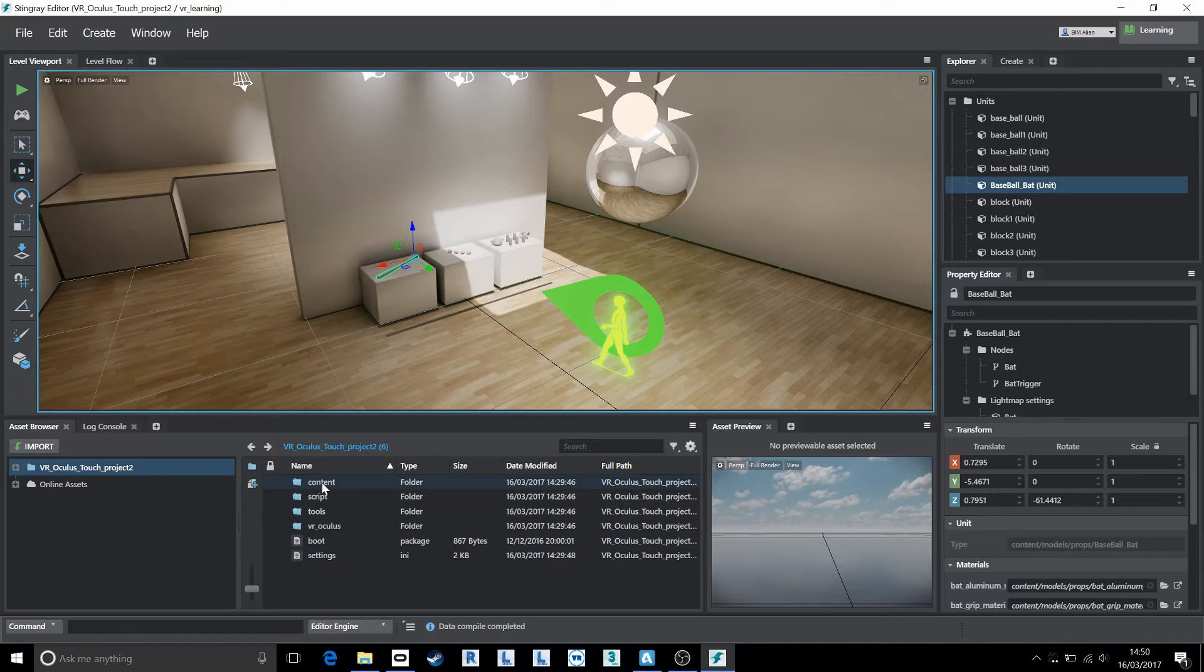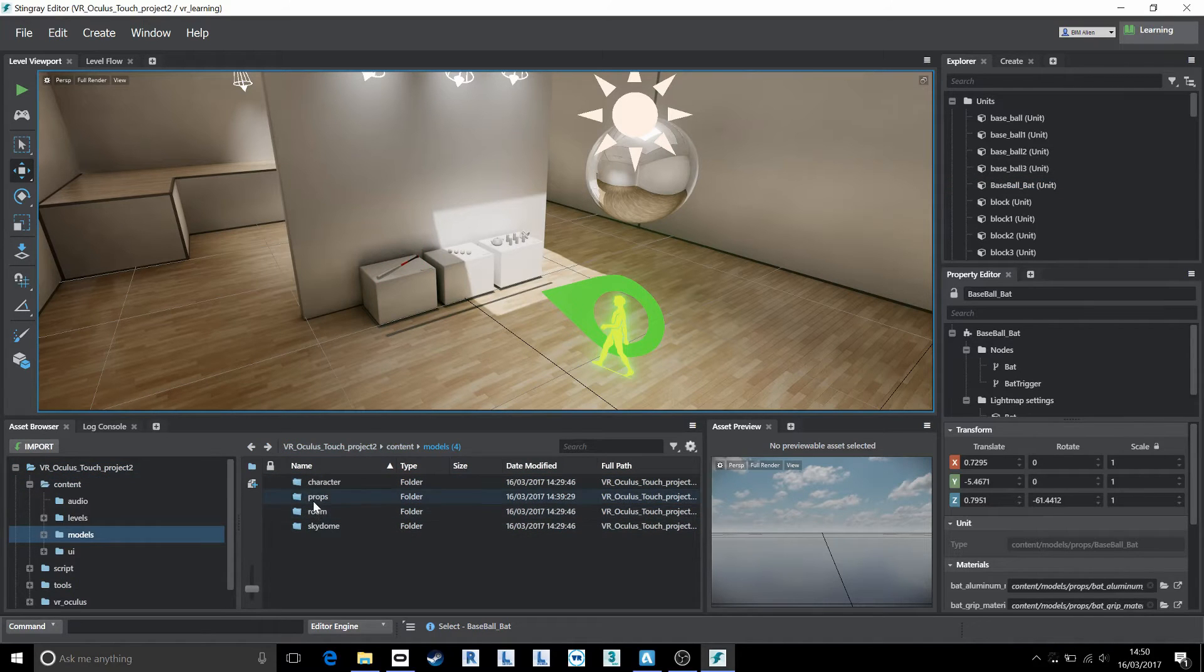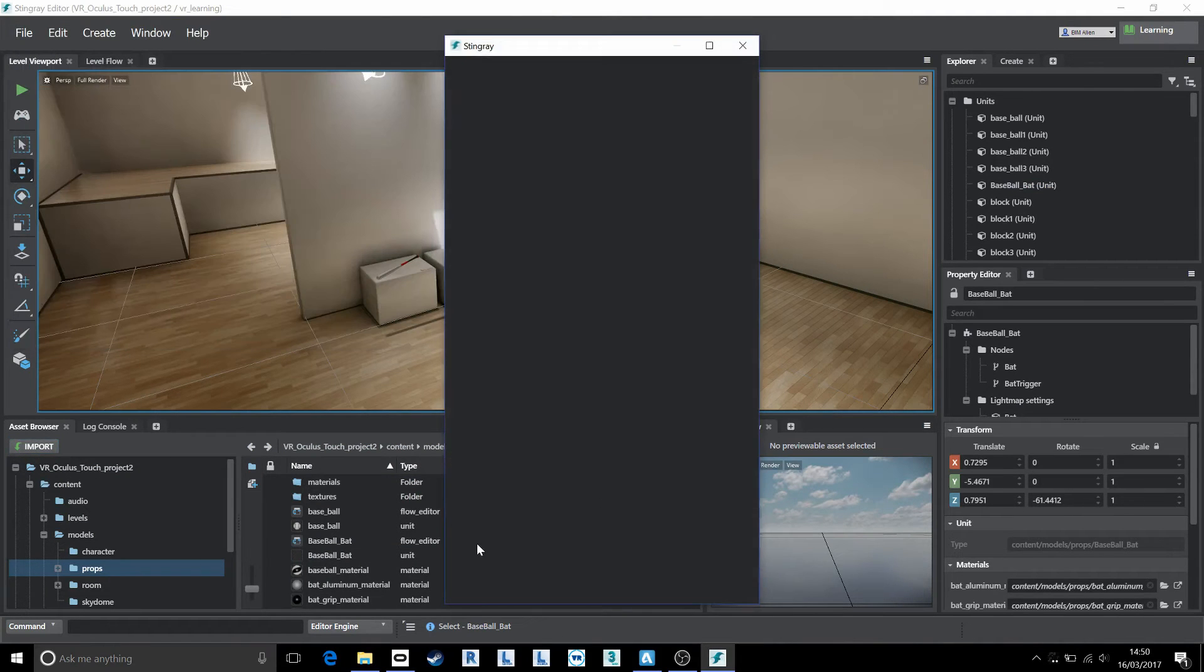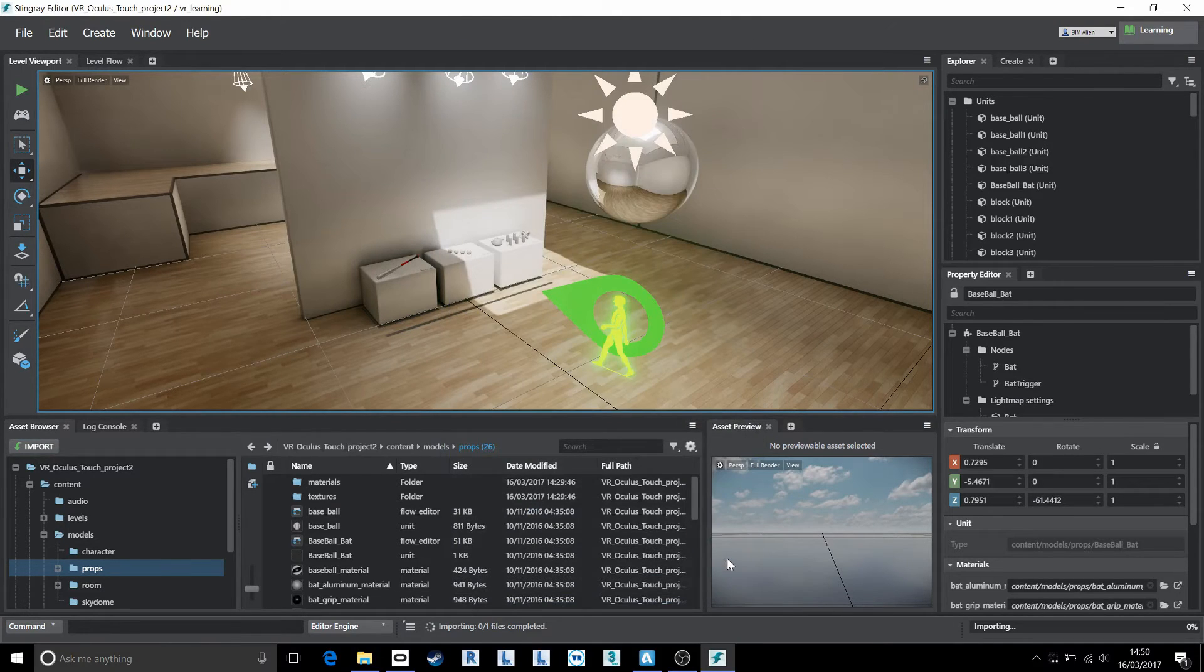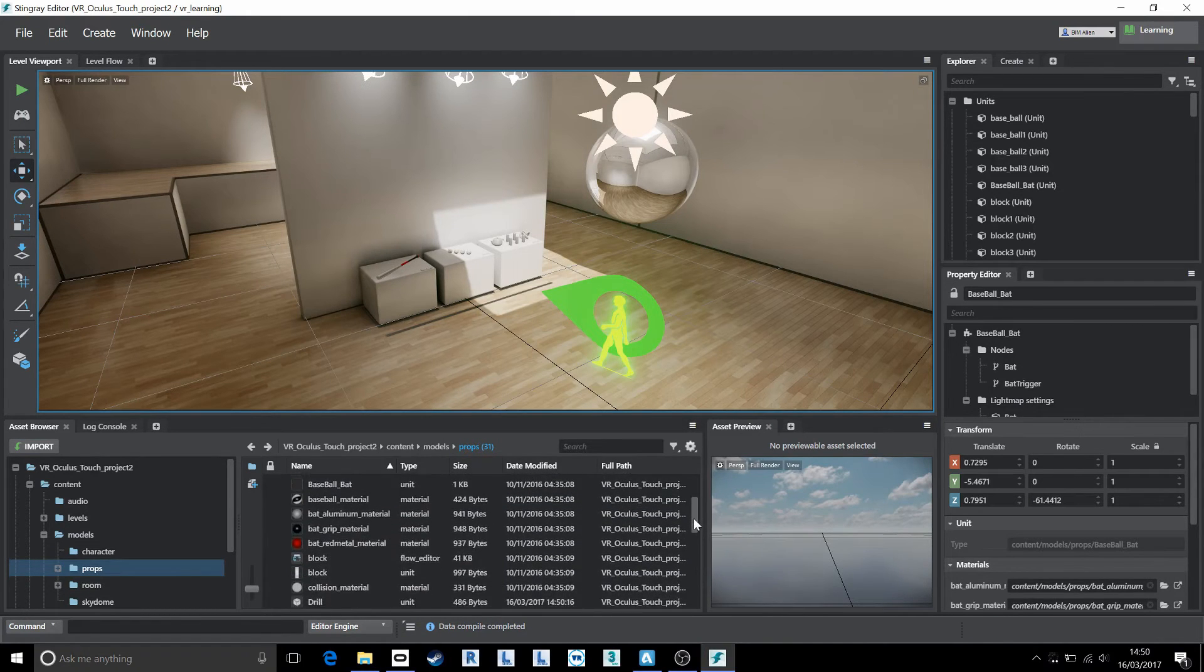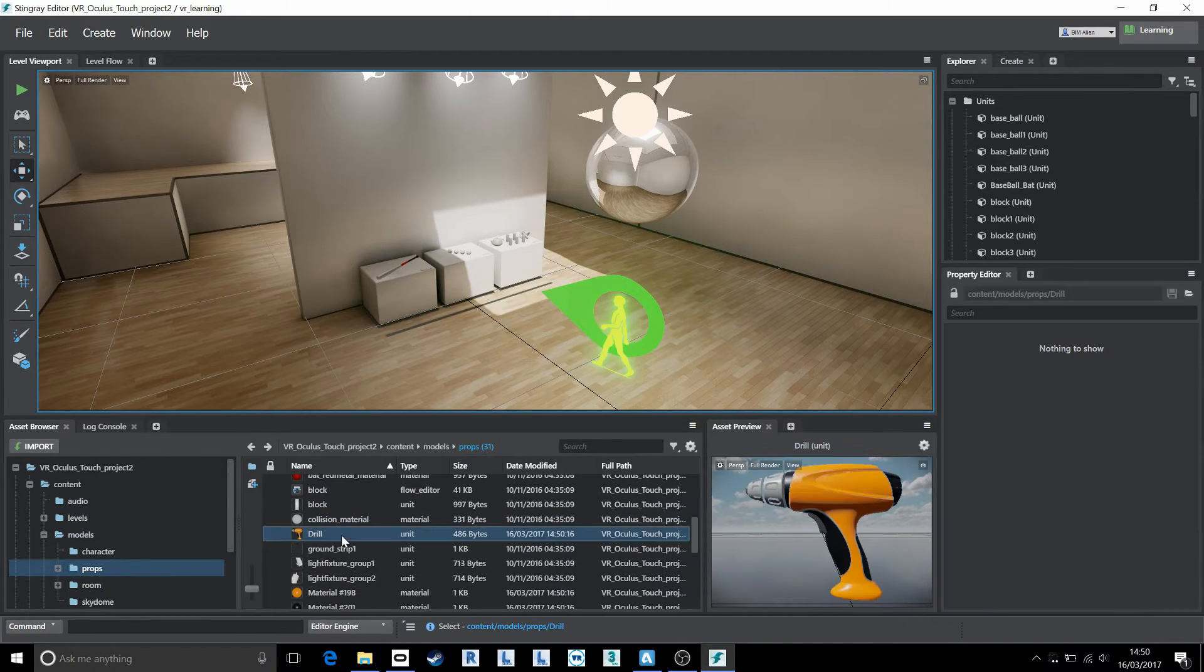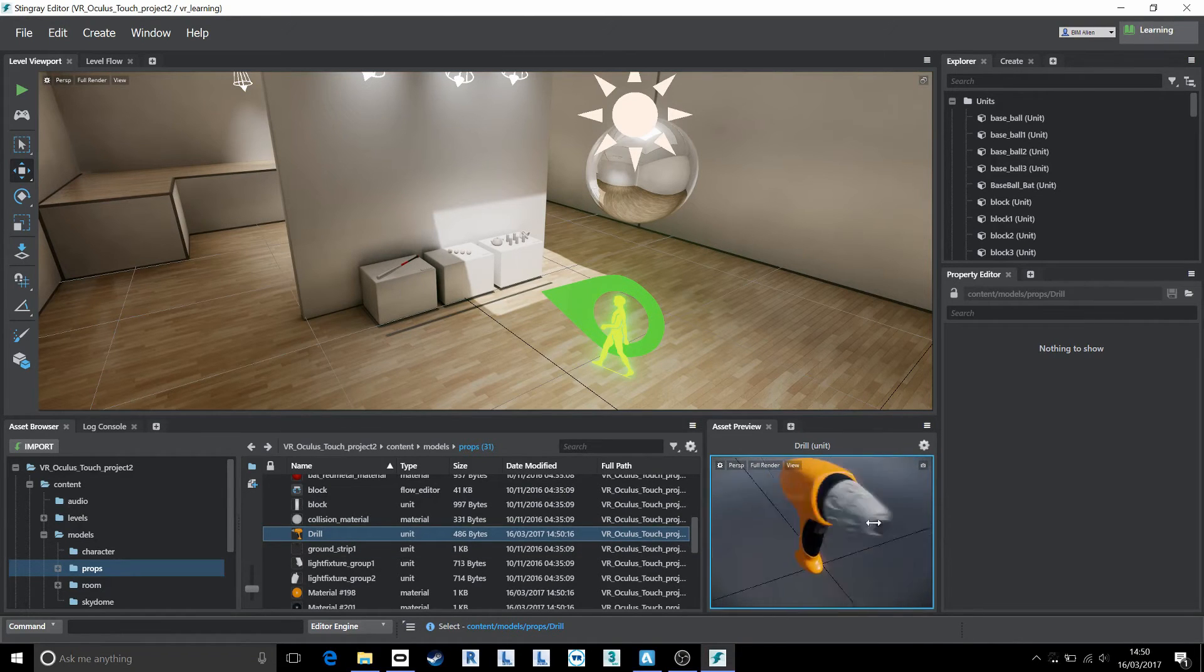And on the asset browser now, I'm going to go into my content folder, let's go across into models and props and let's choose to import our drill file into our props folder. And we'll leave all these options as default. I'm just importing the materials and the mesh. That'll just take a couple of seconds and our drill will be dropped into our assets. We have a preview of the drill here.